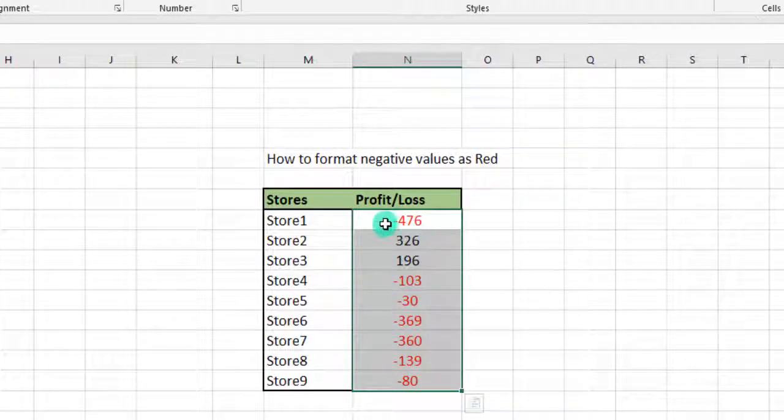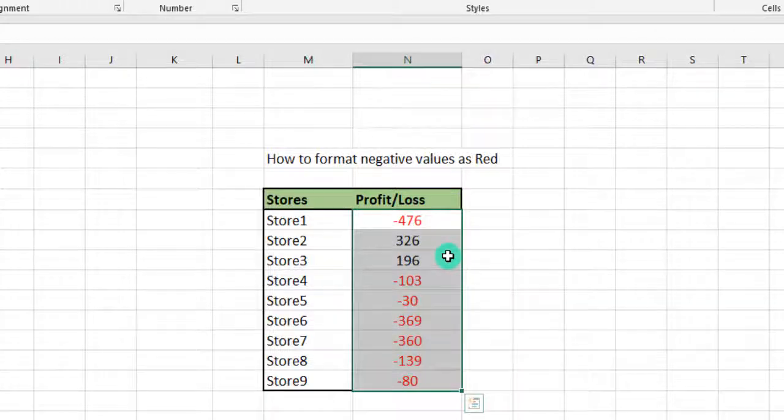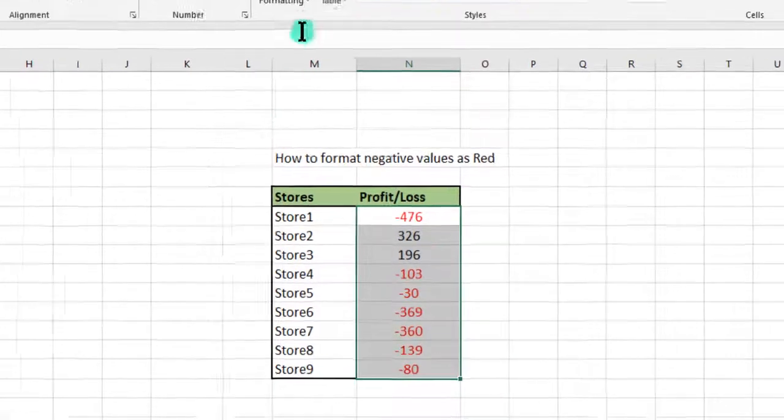Assuming we don't want it to just show us red, but we want to see it showing as brackets. So where it's negative, instead of the negative sign, it shows as a bracket.